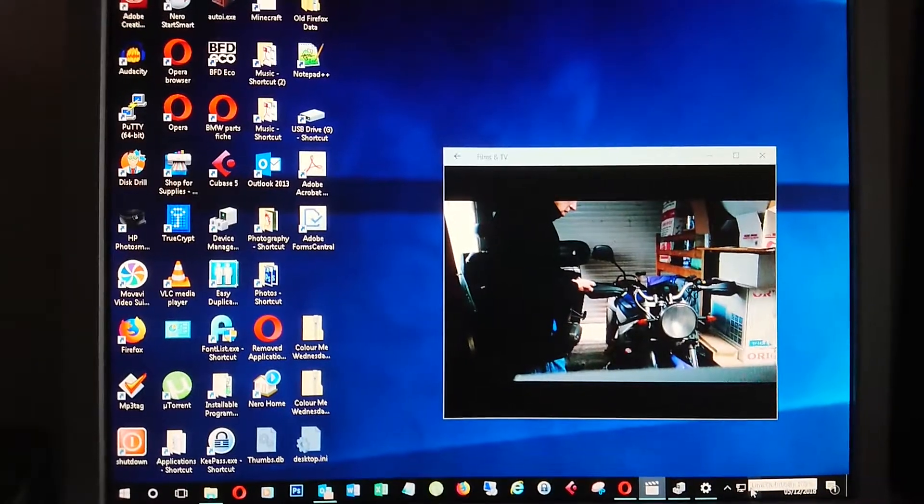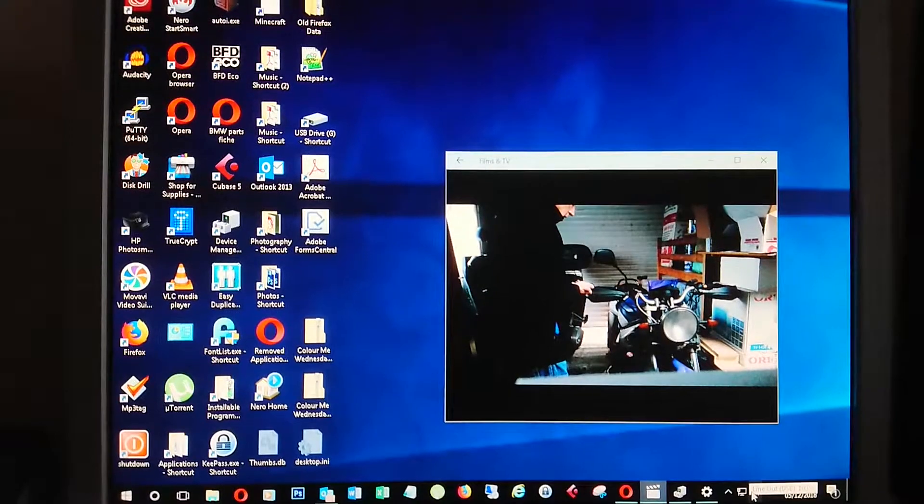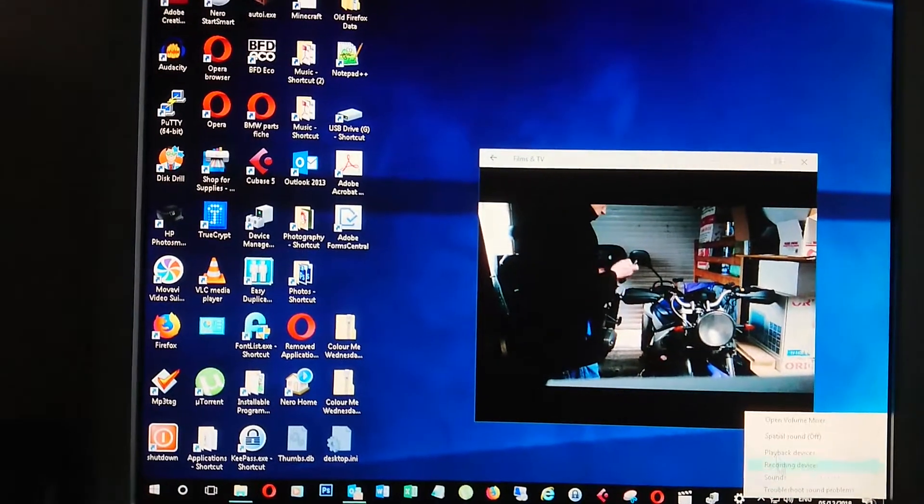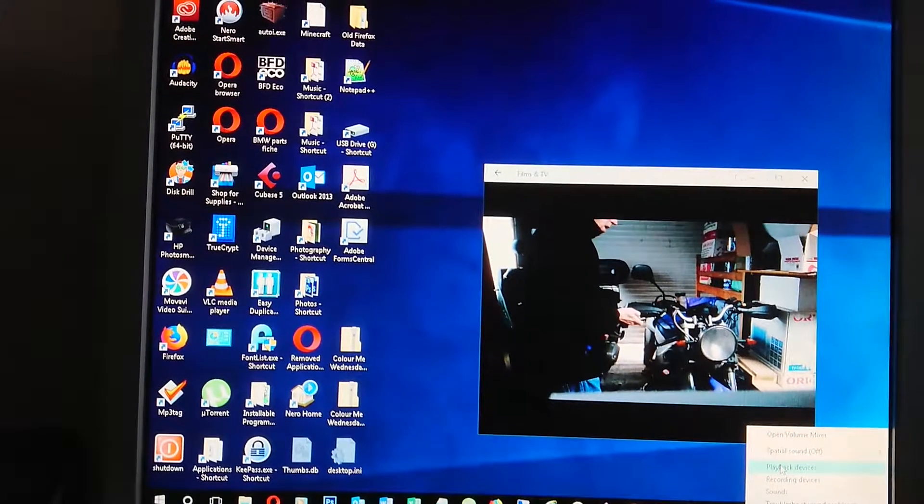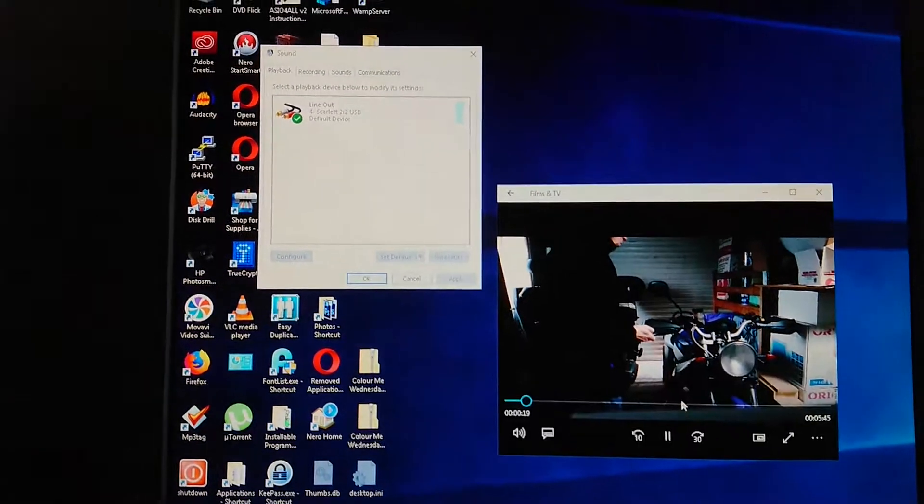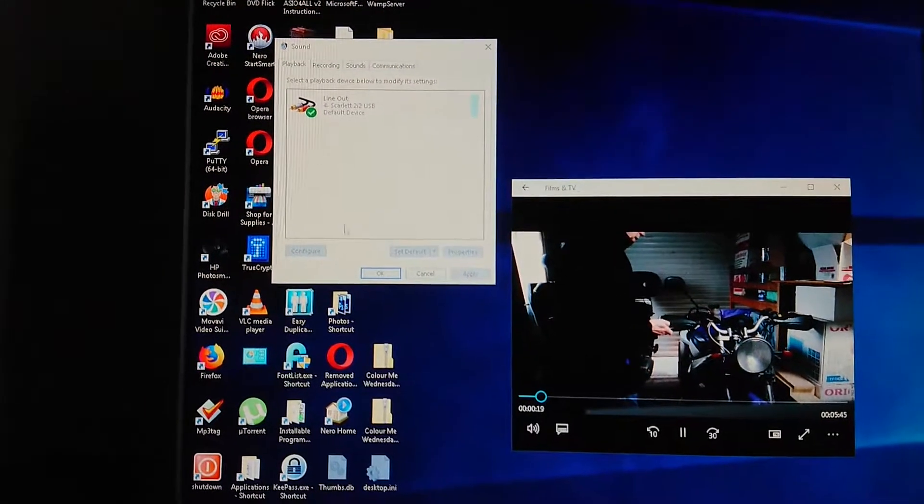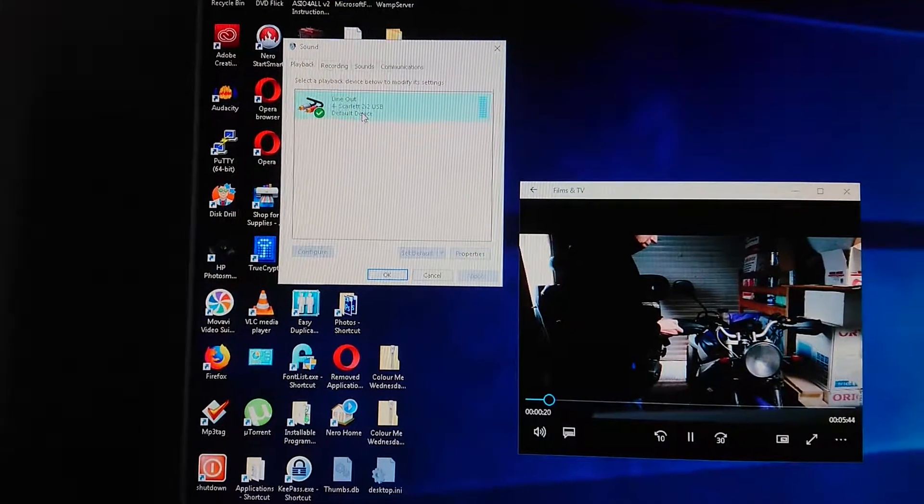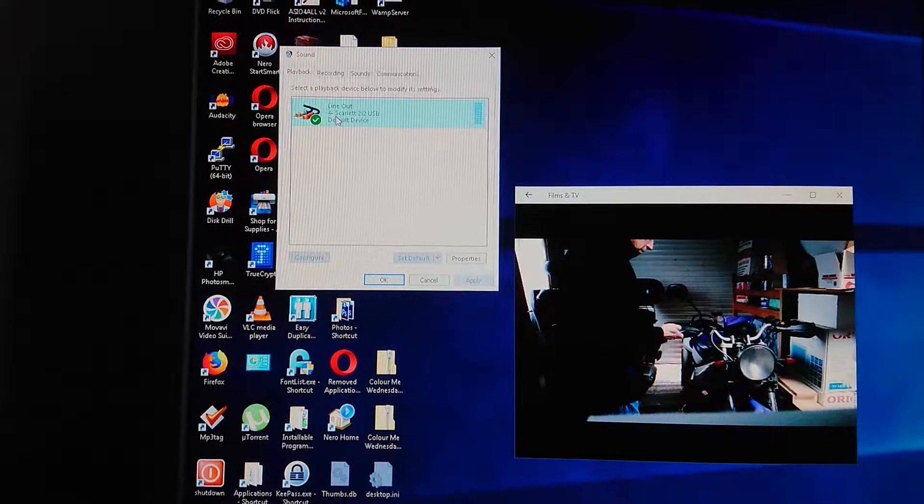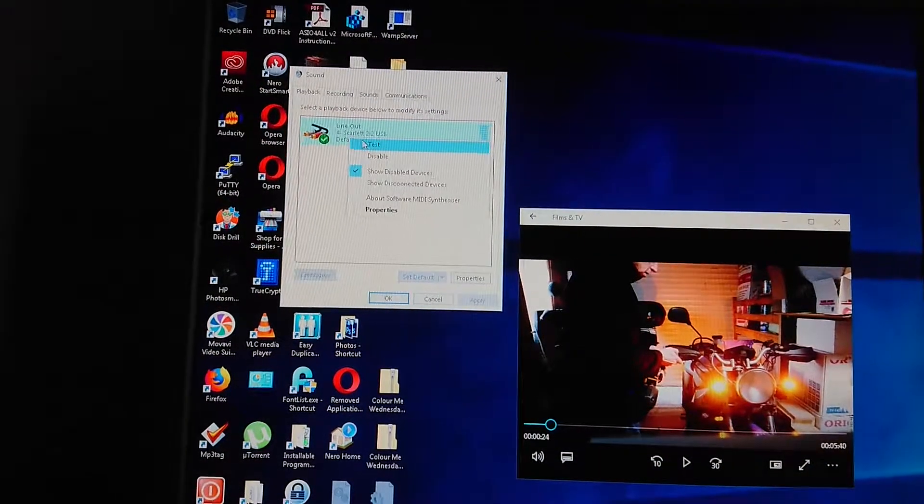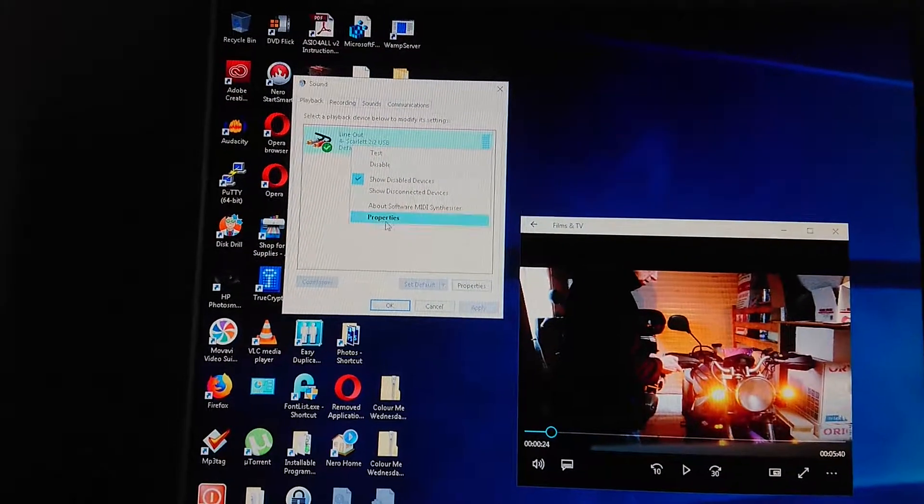...to the speaker icon, right-click on that, go to playback devices, choose your sound card and right-click, go to...